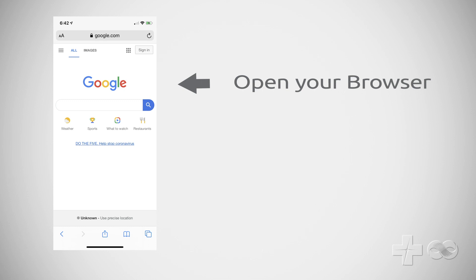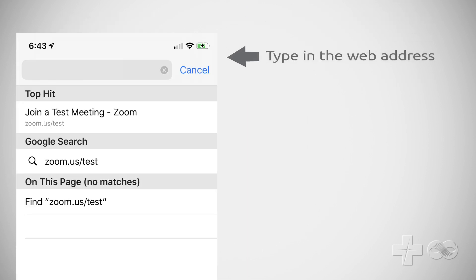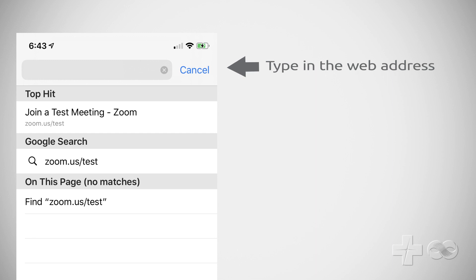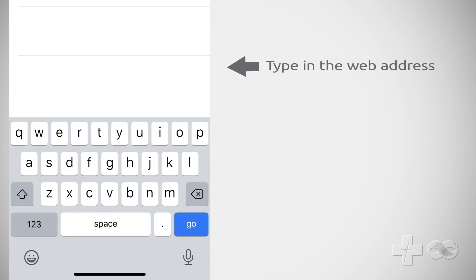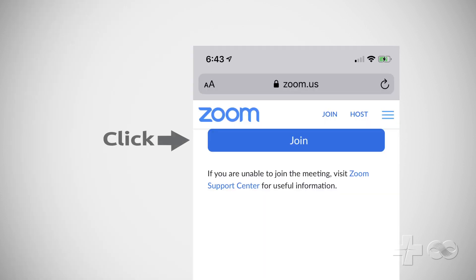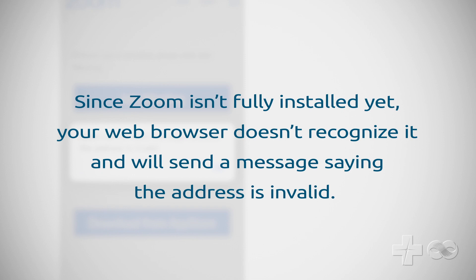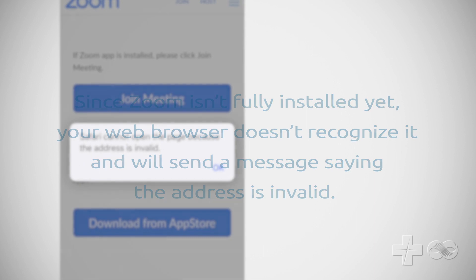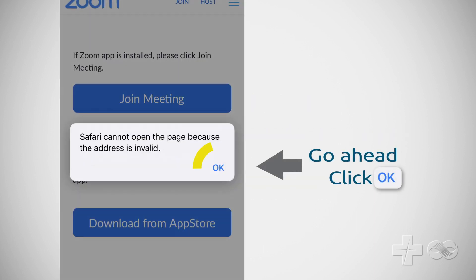First, open the web browser you use to access and view websites. Type in the address zoom.us/test then go. Now click join. Since Zoom isn't fully installed yet, your web browser doesn't recognize it and will send a message saying the address is invalid. Go ahead and click OK when this message appears.